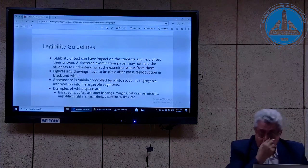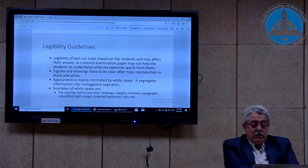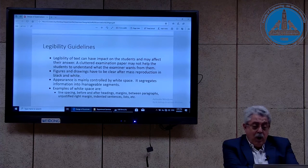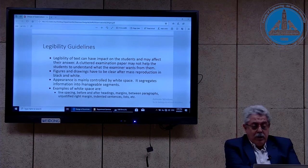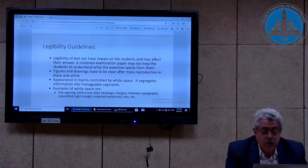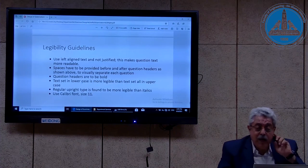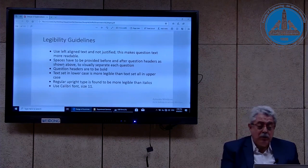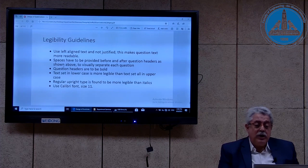What are the legibility guidelines? The legibility can impact the students. Figures and drawings have to be clear after mass production in black and white. Appearance is mainly controlled by white space, because it segregates information into manageable segments — examples of white space are line spacing, before and after headings, and margins. Use left-aligned text rather than justified — this makes question text more readable. Spaces have to be provided before and after question headers. To visually separate each question, question headers are to be bold.